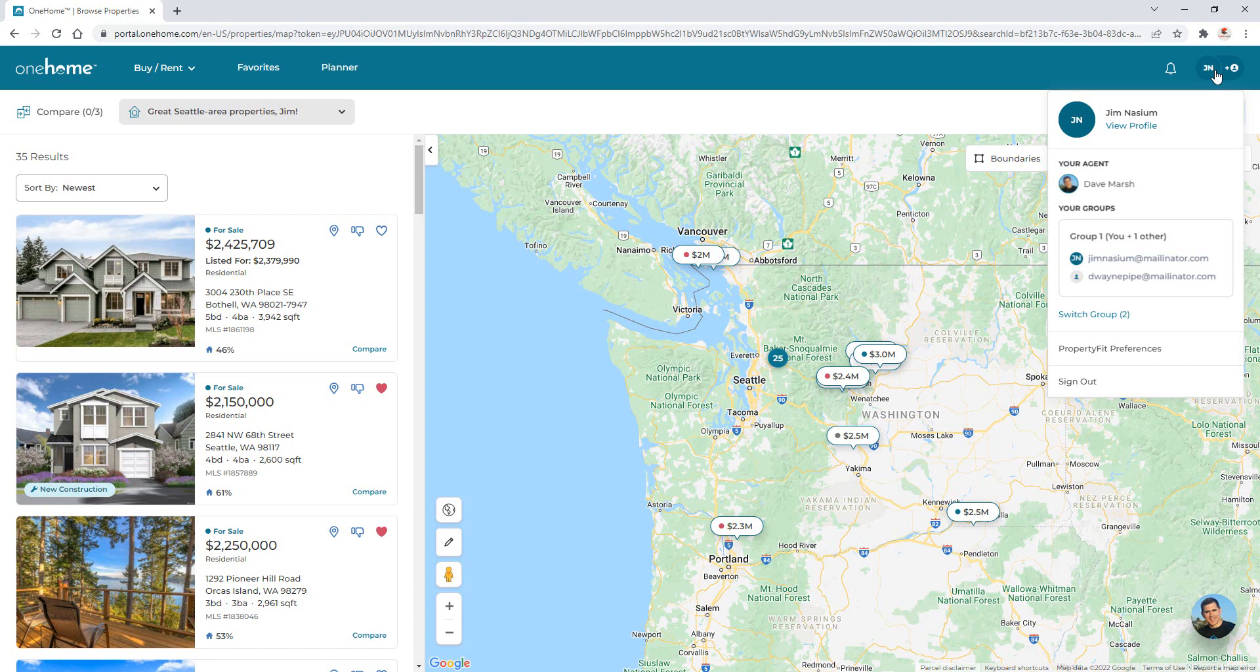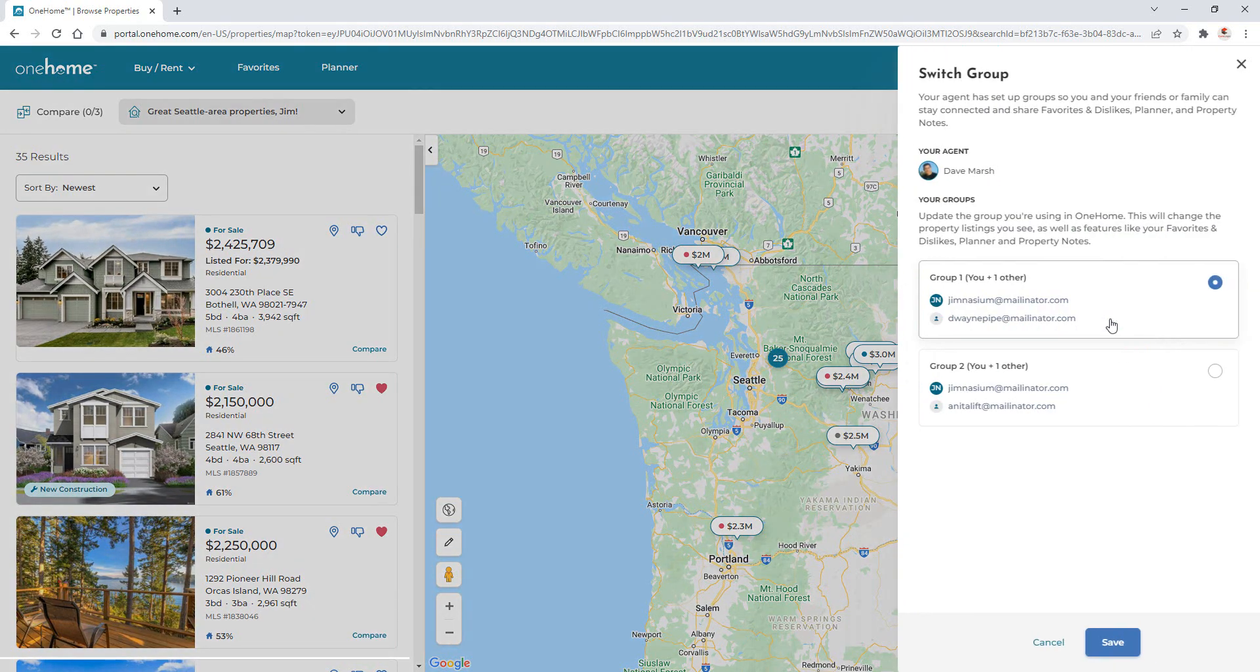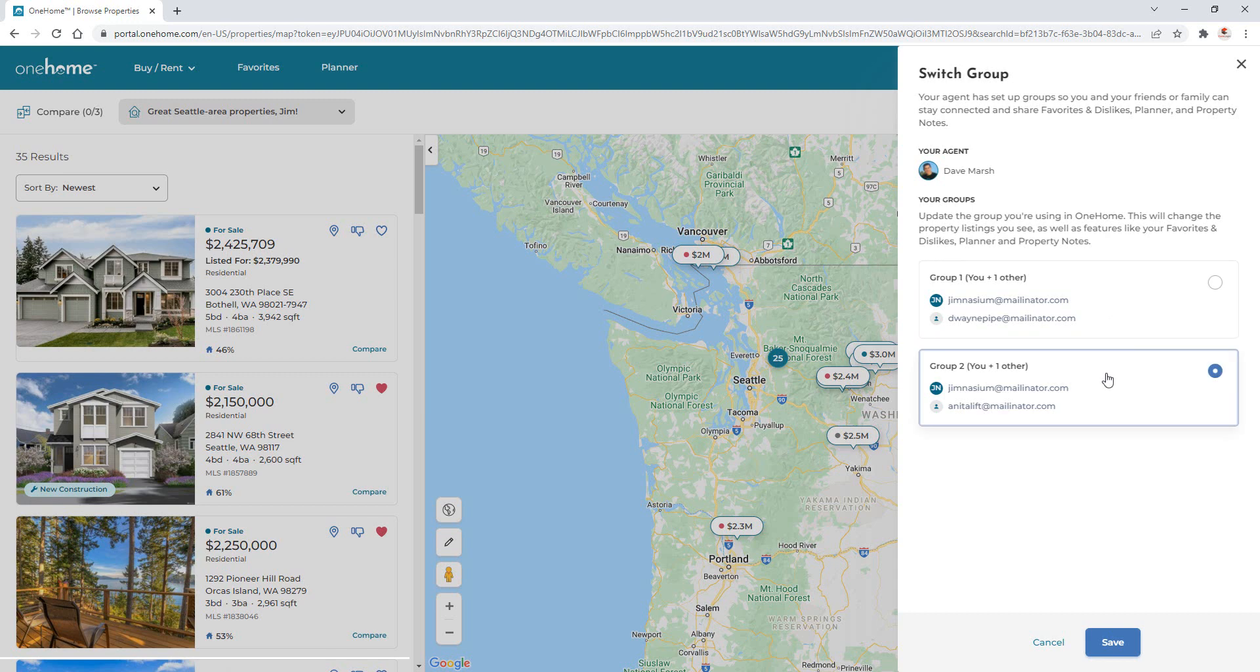To do this, simply reach out to your real estate agent and then share with them the new group member's email address. And just like others appearing in your group, you yourself can also be added to appear in another person's group to help them manage their account as well.